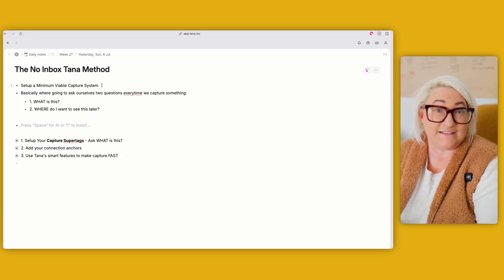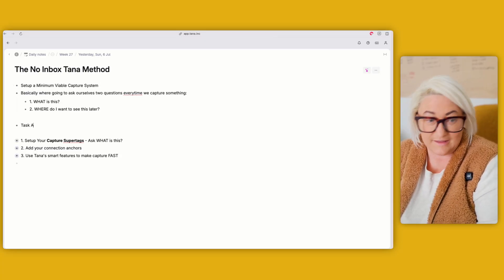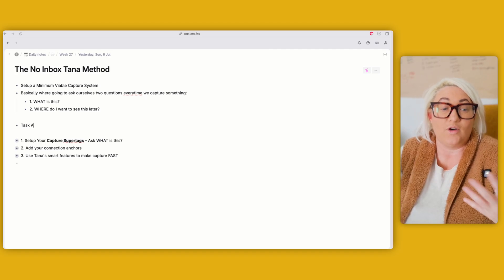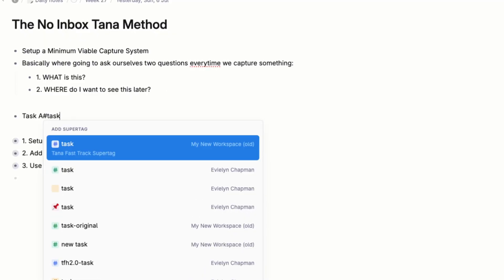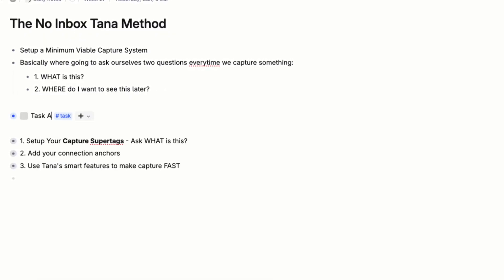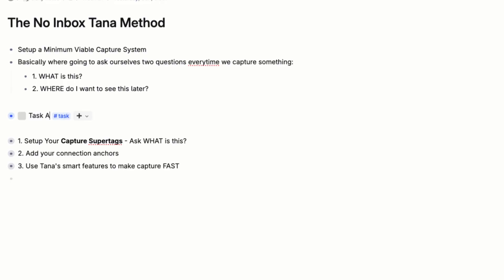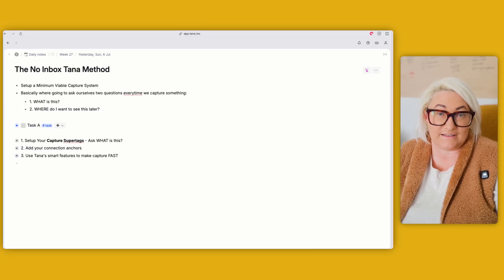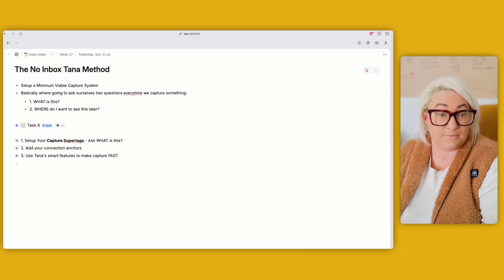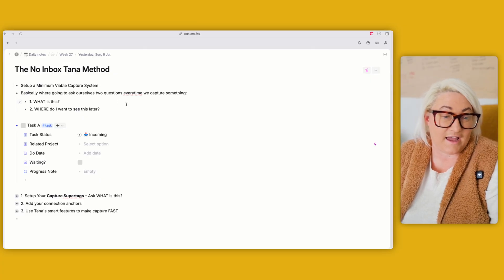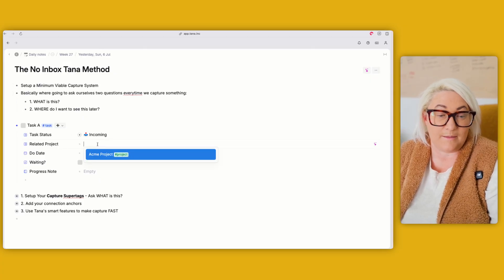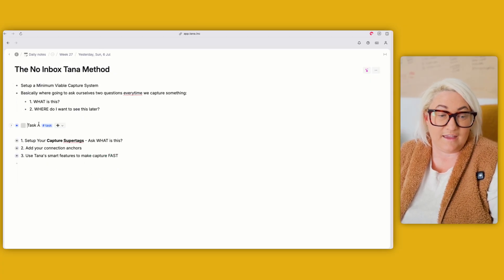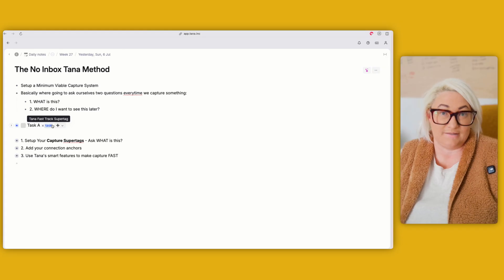So let's say I have a task I need to do. I ask myself, what is this? It's a task. So it's easy to just tag it as task. Then I ask myself, where do I want to see this later? If it's a task about a certain project, I open it up, add the project, and then I'm done. The way to set up your own minimum capture system involves three things: setting up capture super tags, adding the connection anchor, and adding smart features to make it even faster.